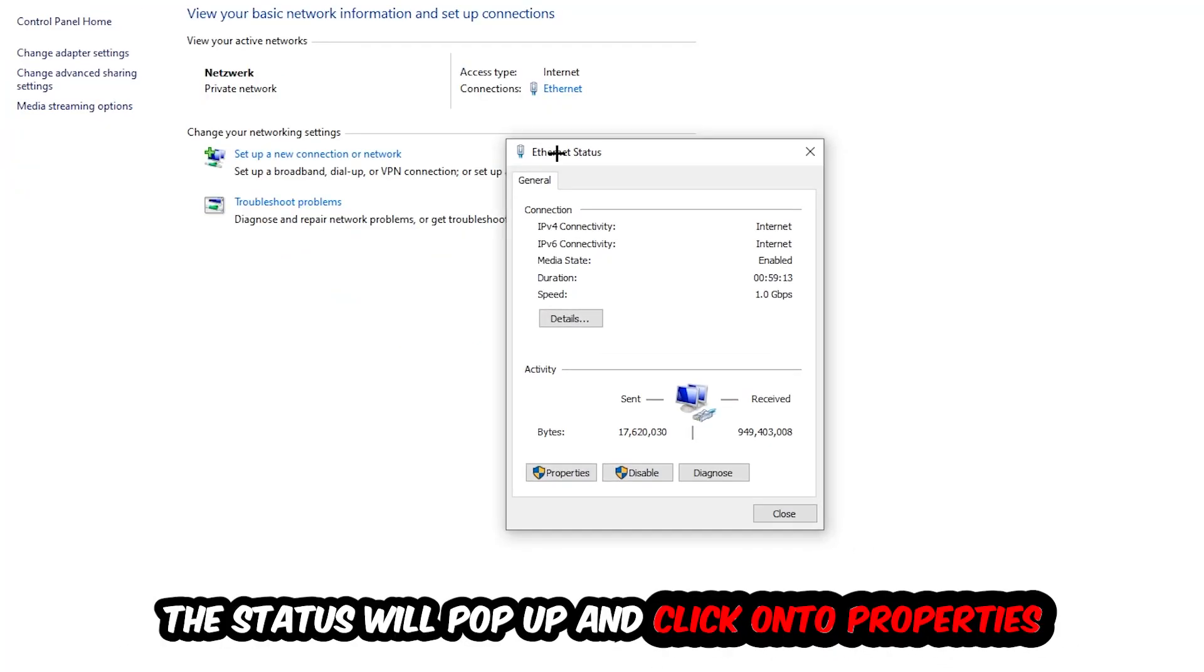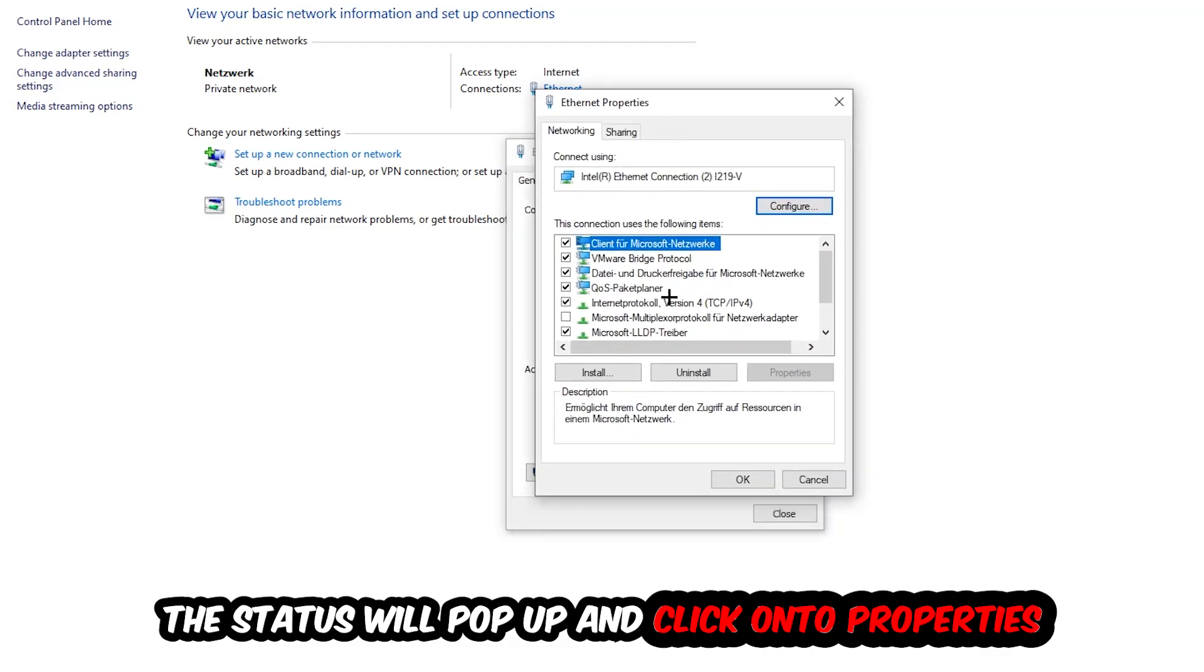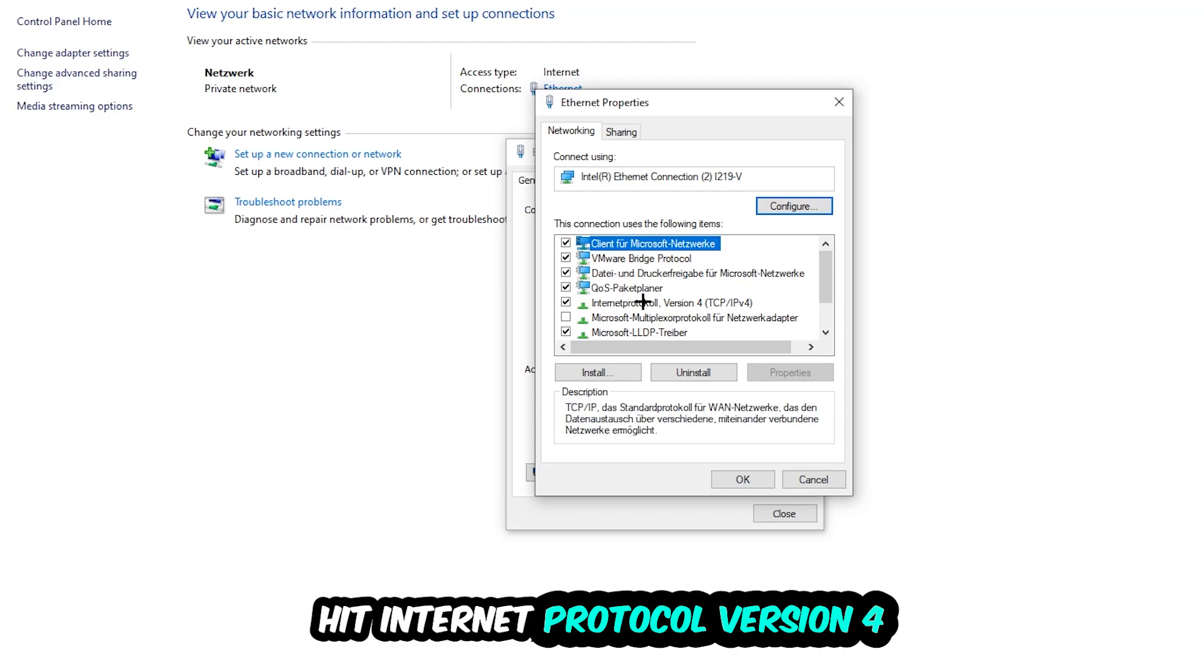The ethernet or internet status will pop up. I want you to click on properties. You can only do that by being an administrator. Hit internet protocol version 4.